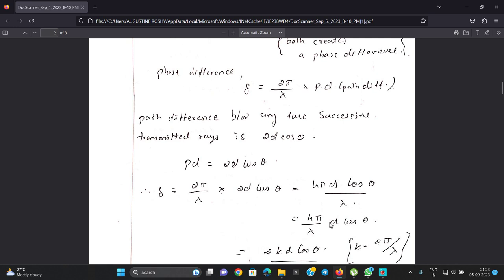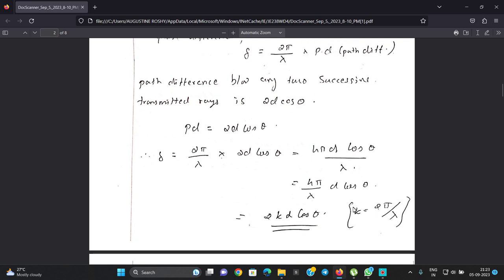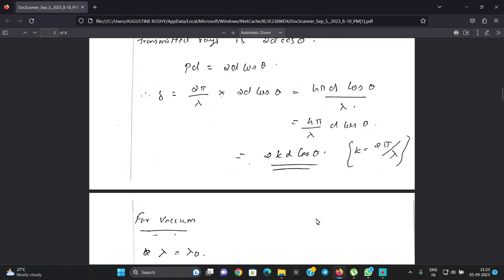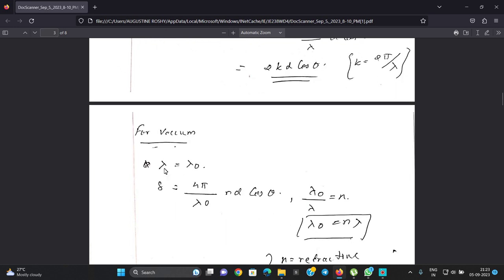We simplify the equation to 4 pi over lambda times d cos theta. Using k equal to 2 pi over lambda, we write this as 2k d cos theta. In vacuum, lambda equals lambda-naught. So delta equals 4 over lambda-naught times d cos theta. And lambda-naught over lambda equals n, the refractive index.